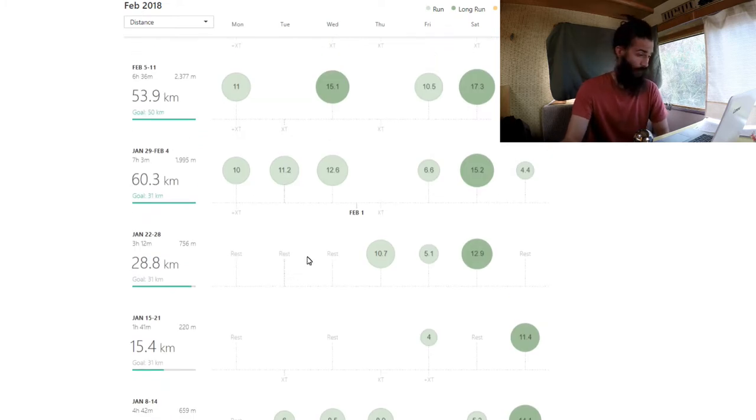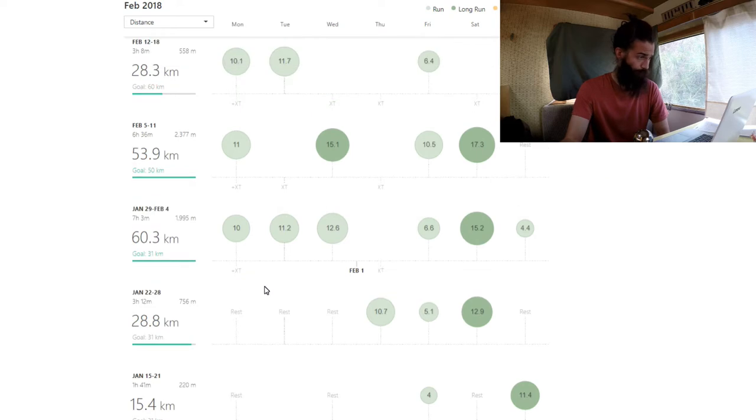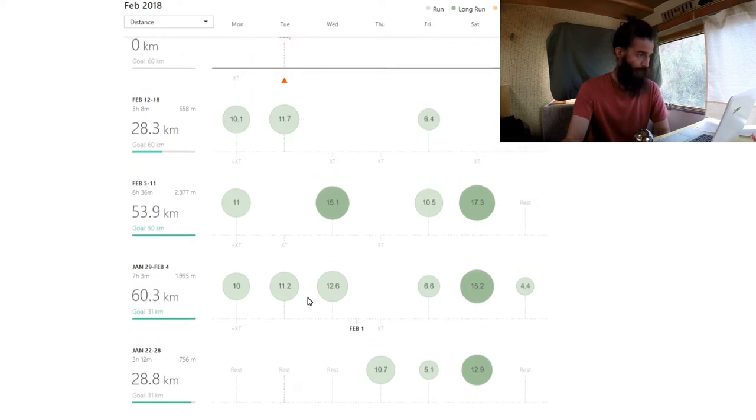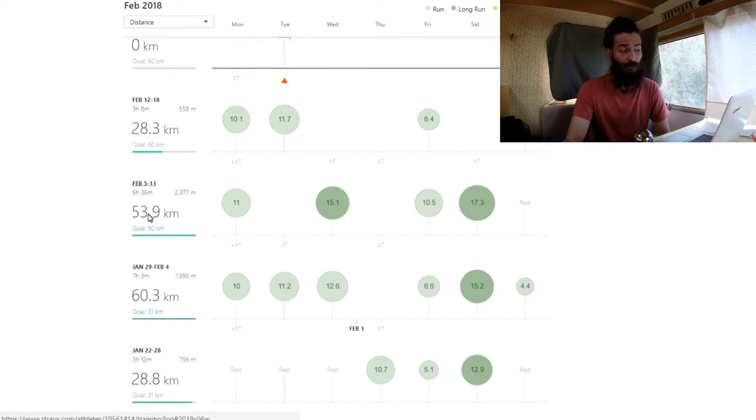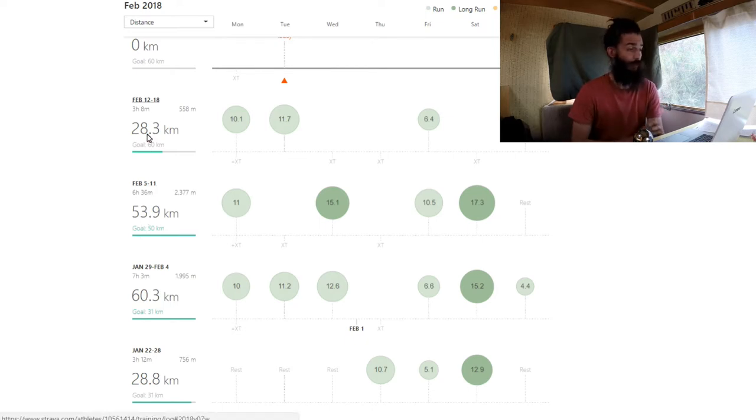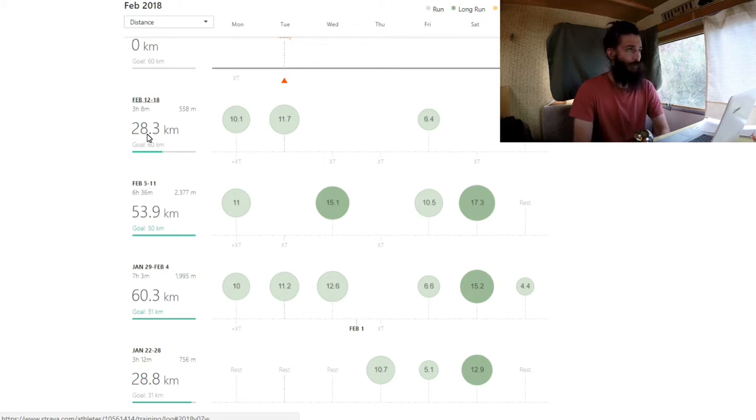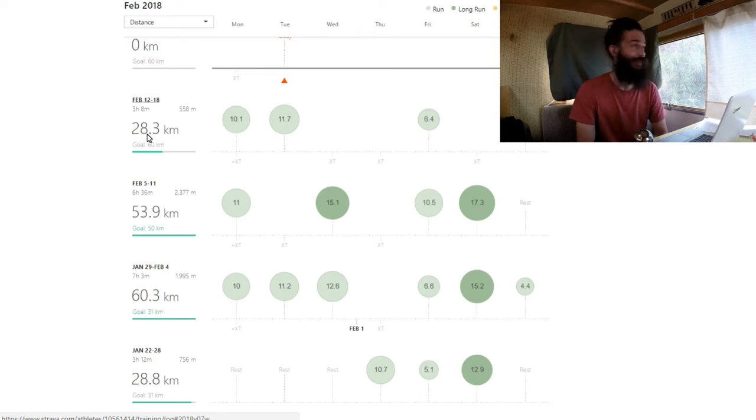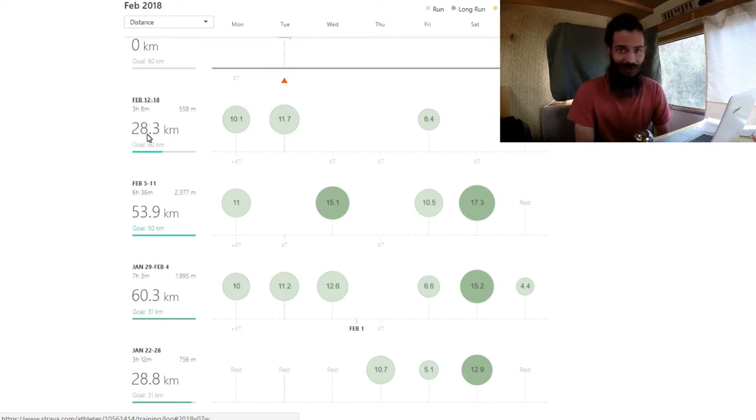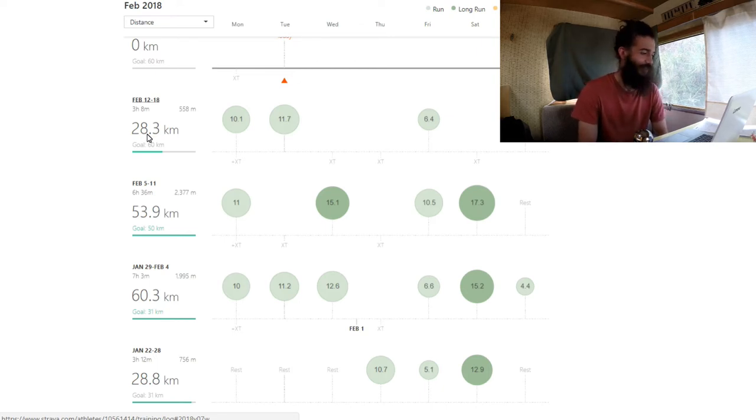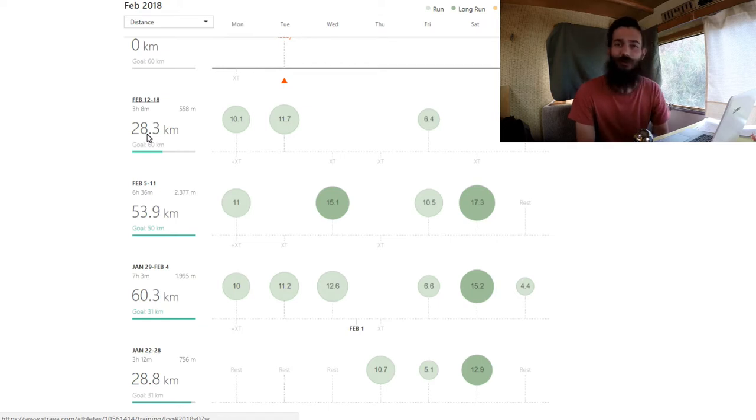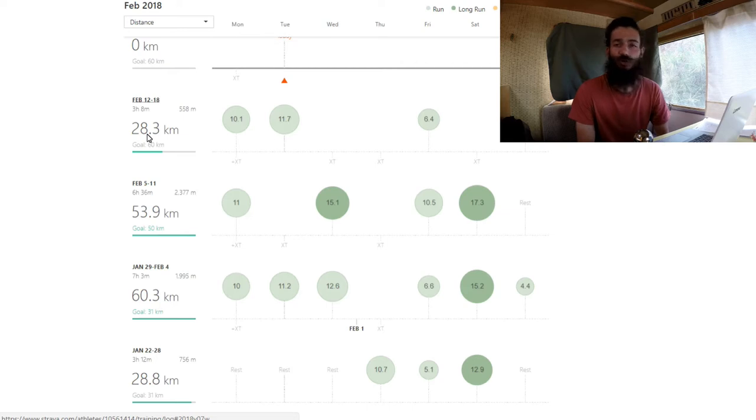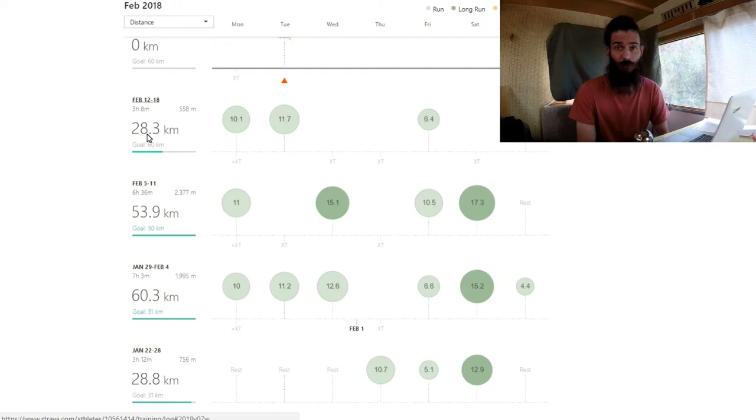These are the last three weeks: 60 kilometers, 54 kilometers, and 28 kilometers. Let's talk about how that sort of played out. I got a little bit too eager arriving on La Palma. When I came here I had the intention that I wanted to do the whole Transvulcania route.